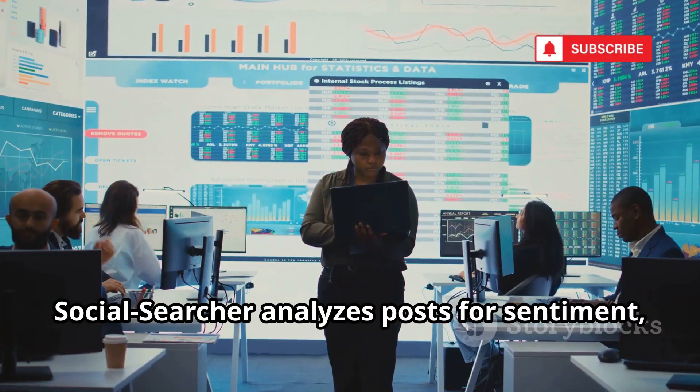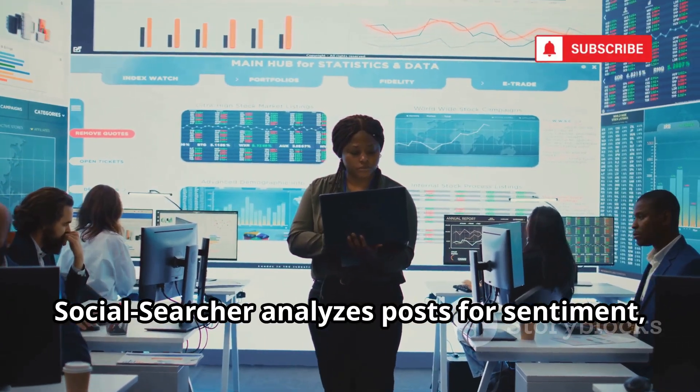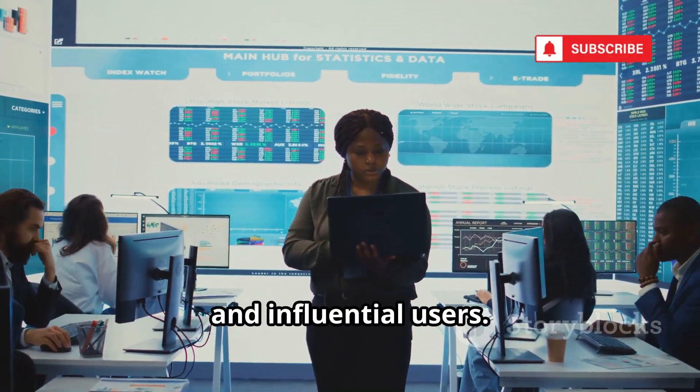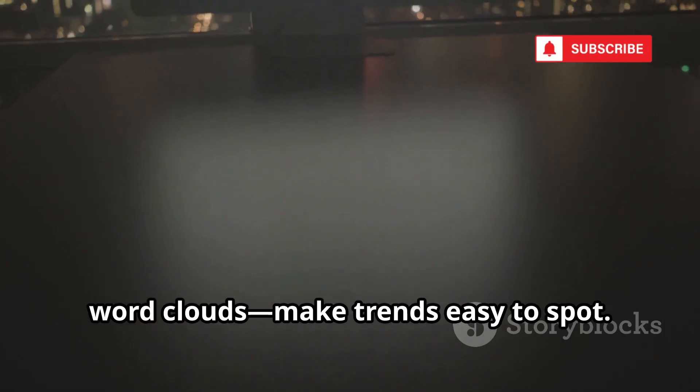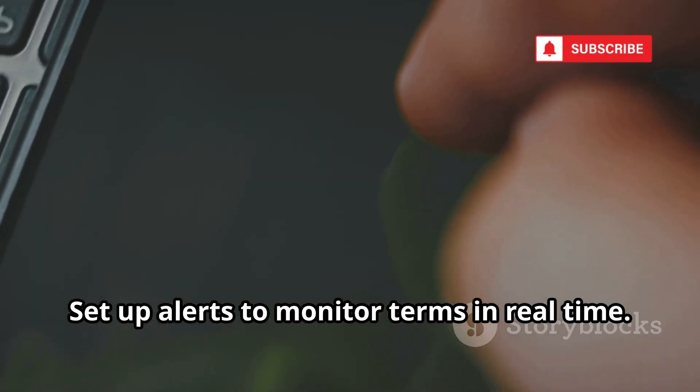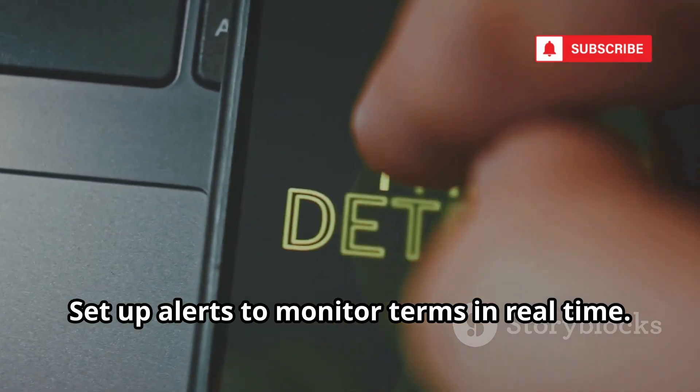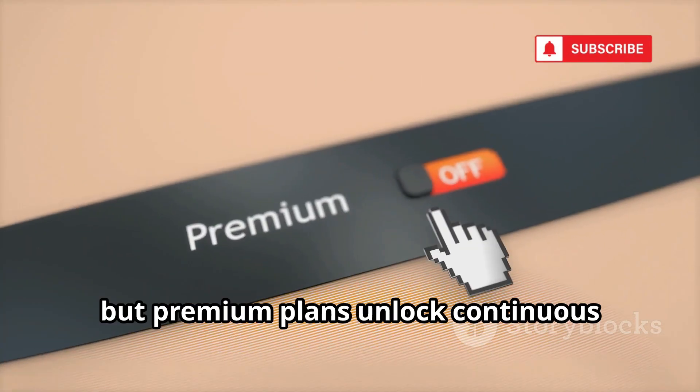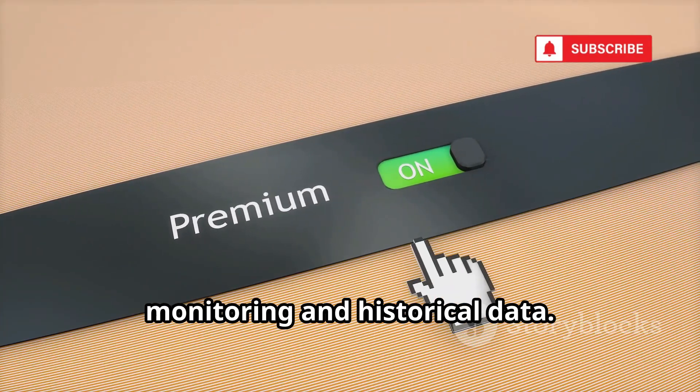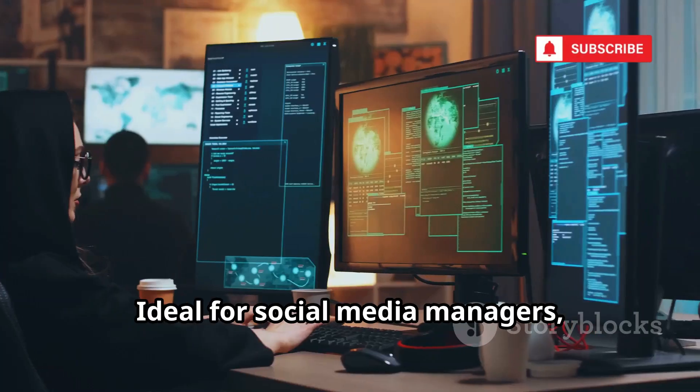Social Searcher analyzes posts for sentiment, top keywords, and influential users. Visual dashboards, charts, graphs, word clouds, make trends easy to spot. Set up alerts to monitor terms in real-time. Free searches are available, but premium plans unlock continuous monitoring and historical data.